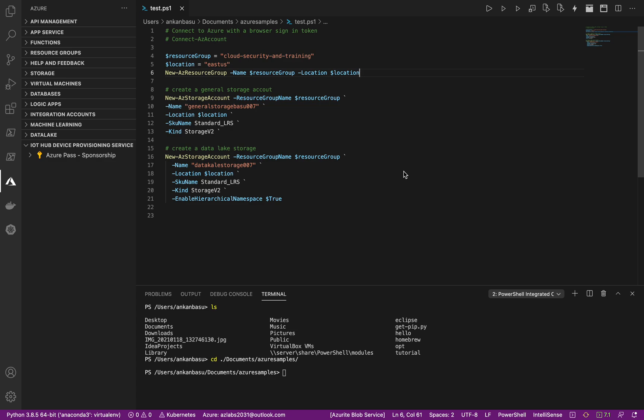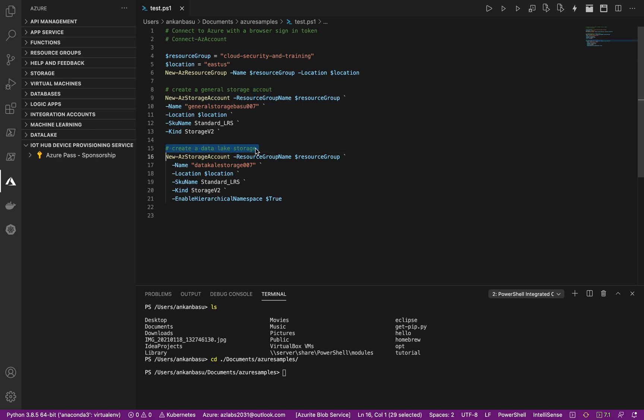Hello everyone, welcome to this video. In this one I very quickly wanted to show you how easy it is to create a general storage account and an Azure Data Lake Storage Gen 2 account very quickly using some PowerShell commands and look at how similar they are.